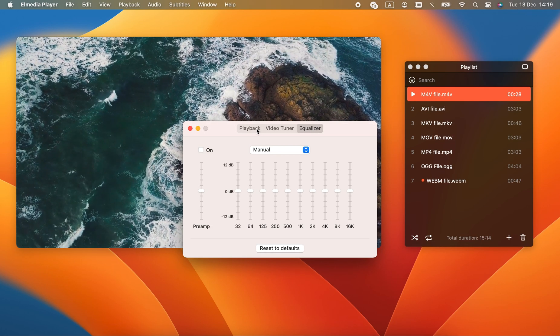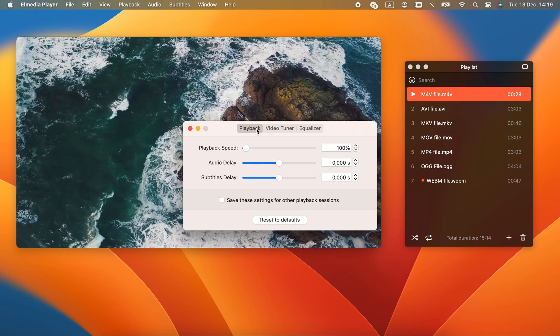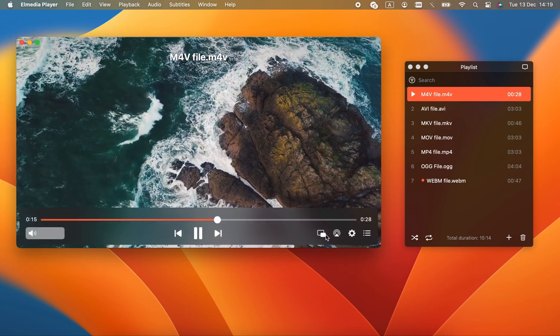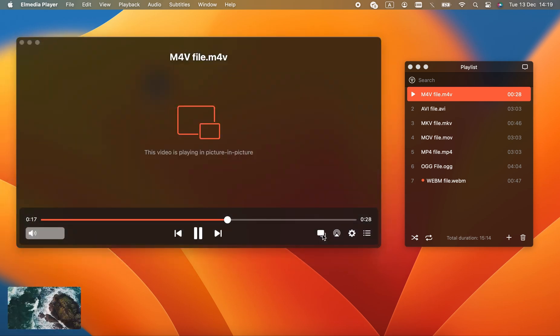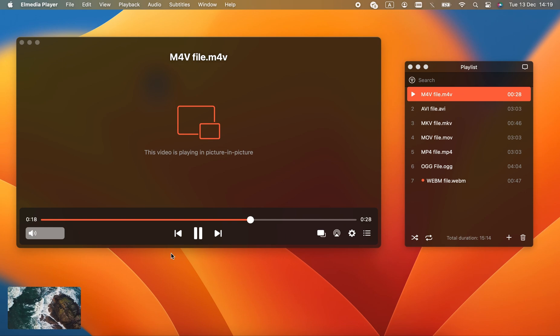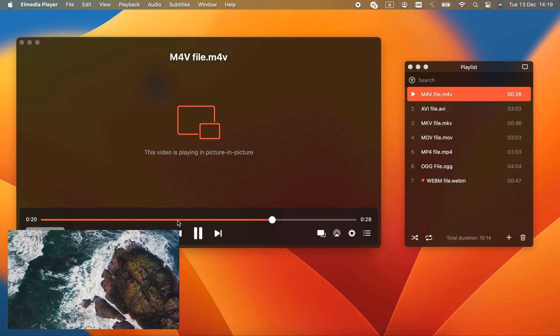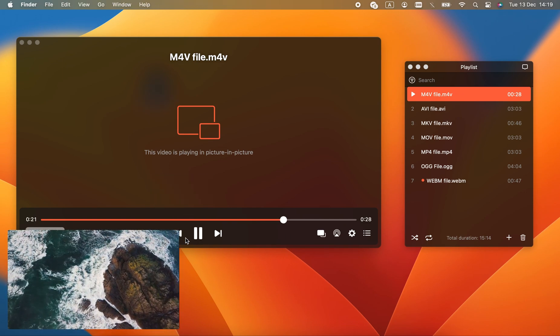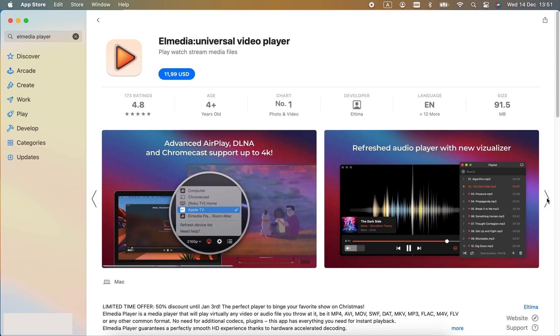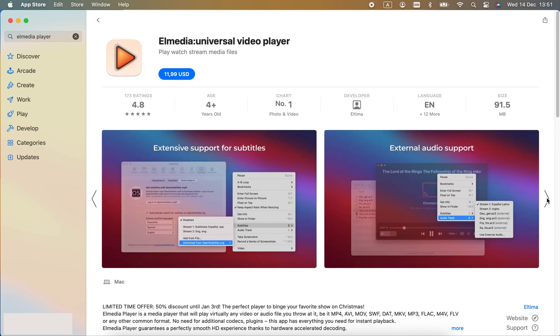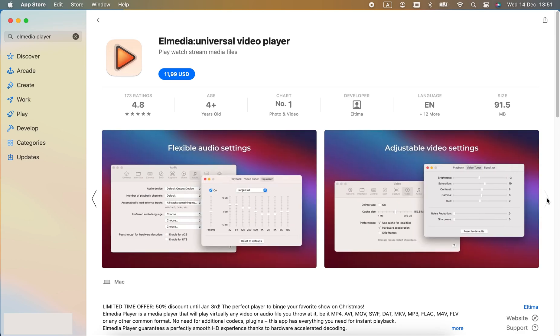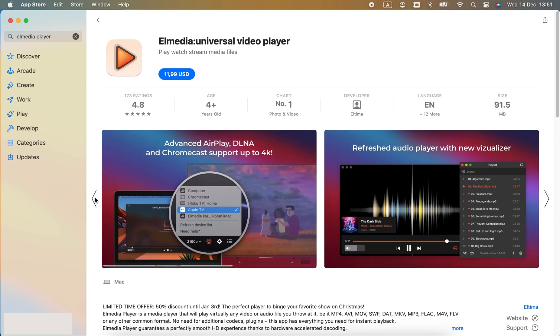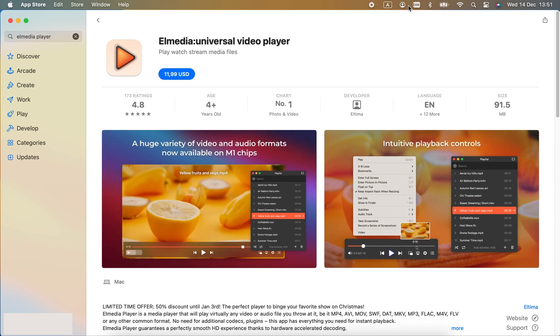Anyway, as you can see, Elmedia Player is the best option to play M4V on Mac. It's the only player to combine a great feature set and a well-designed UI. And Elmedia Pro is certainly worth it. Hope you enjoy my software reviews and I can't wait to make more.